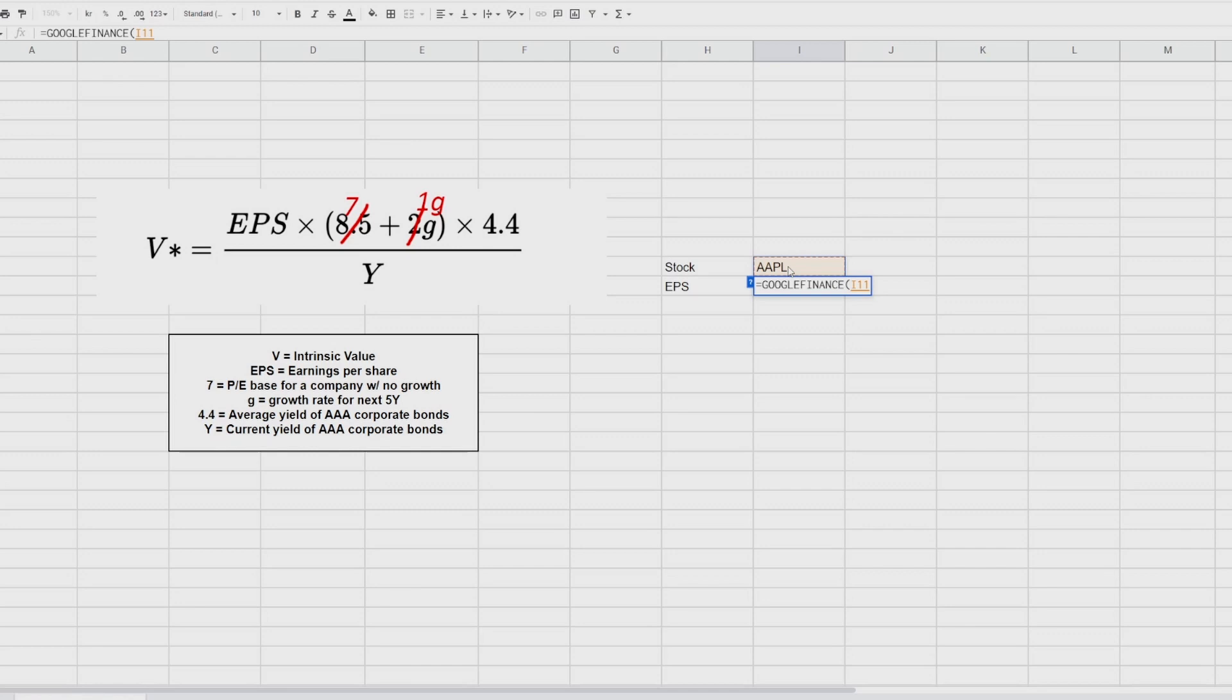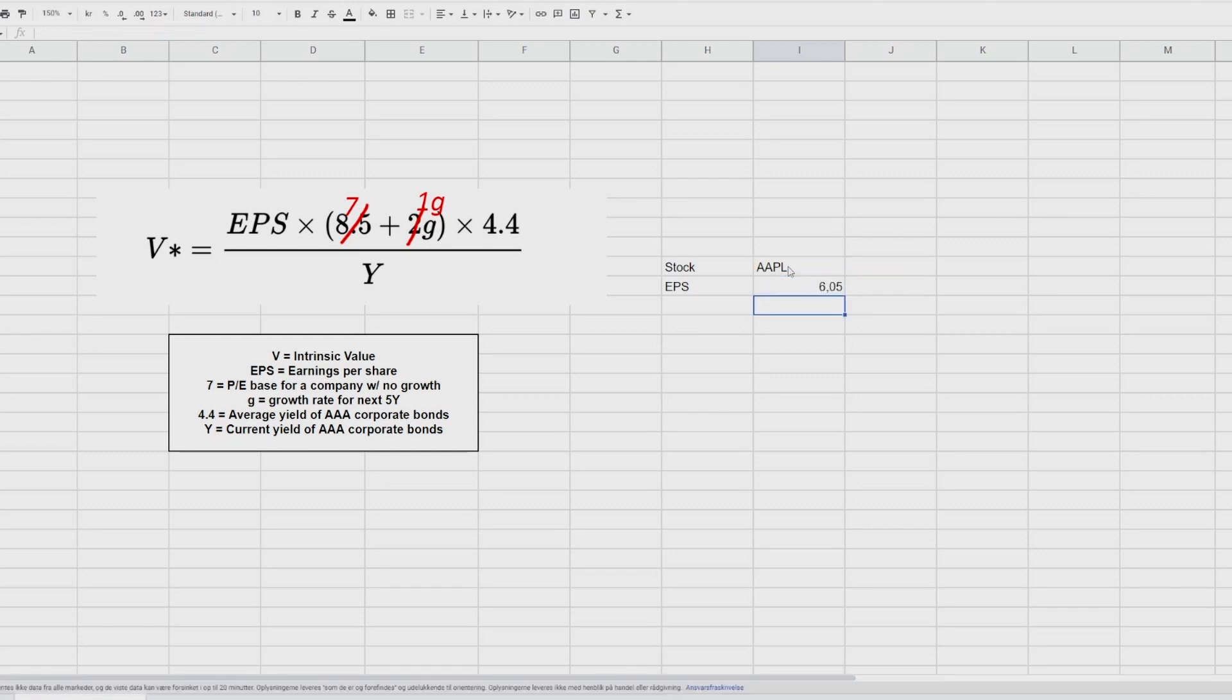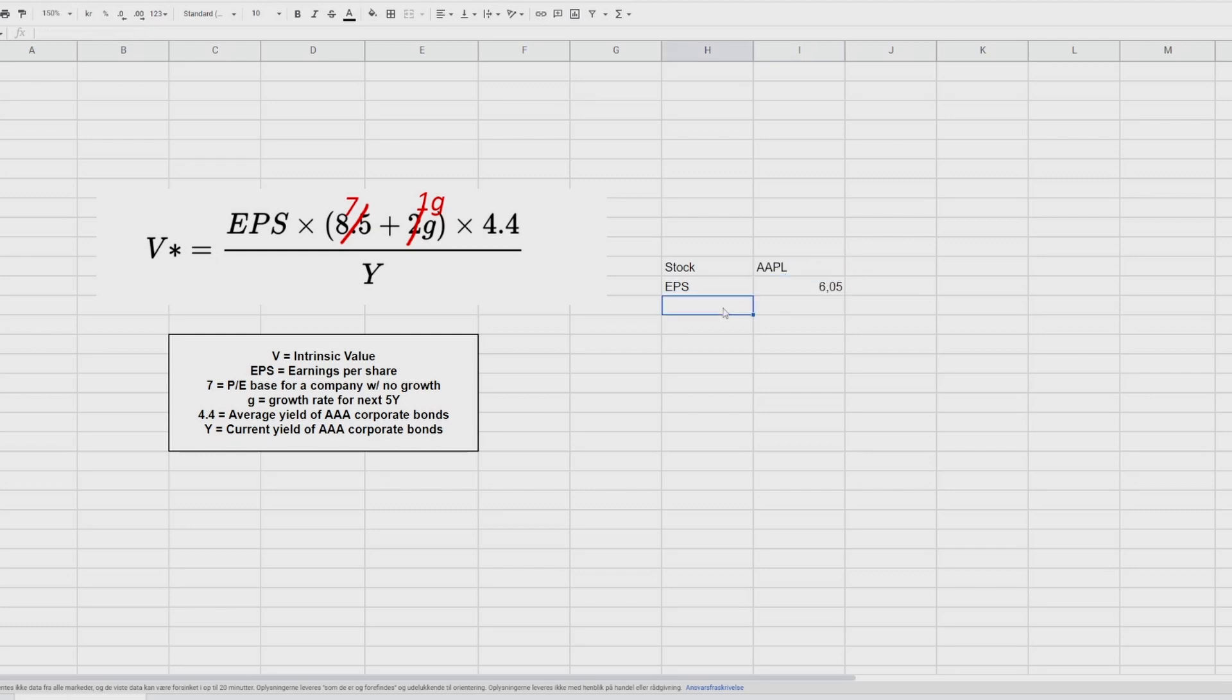We're going to refer it to this cell. And then I'm going to write a semicolon. You might need to just use a comma that depends on where you are in the world. I need to use semicolon. In the US, I think it's only a comma, but if it doesn't work, you know why. And then we're going to write EPS and end the parentheses. And you can see here, it starts to say loading and then it finds the EPS of Apple. We can check this by checking any other stock in here, for example, Tesla. And then we see that it changes the EPS. So back to Apple.